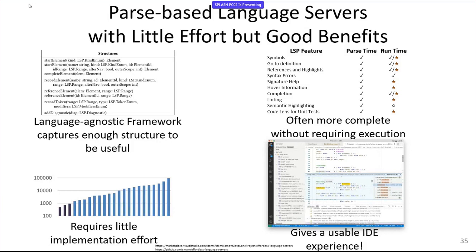Question about whether weaving the language-agnostic framework into the parser is predictable enough that an AI agent could do it rather than students — could you auto-generate a language server protocol integration? The speaker responds: "I don't believe in magic."